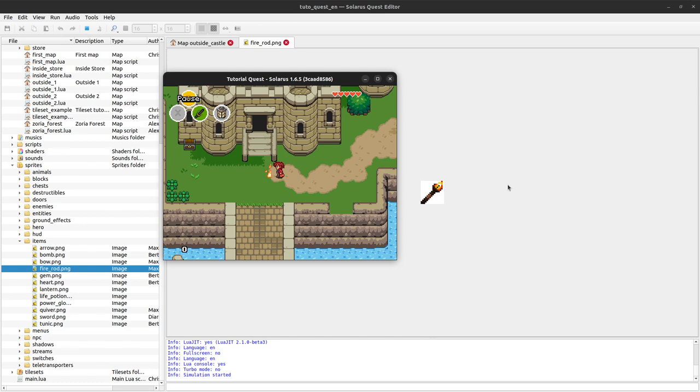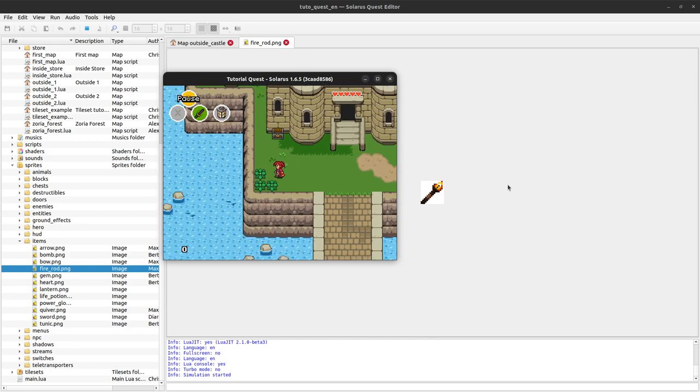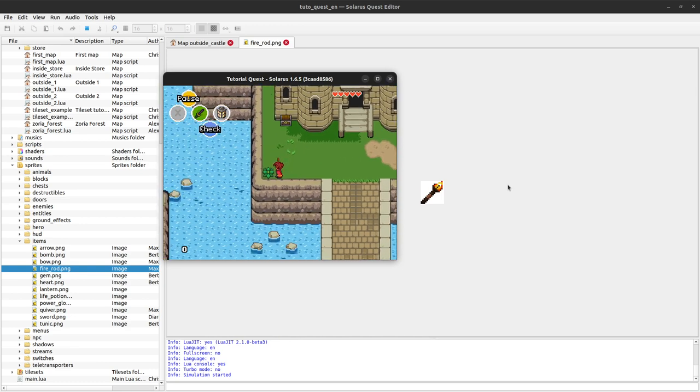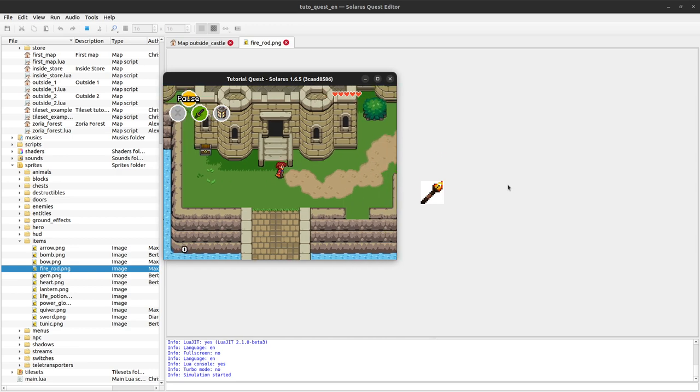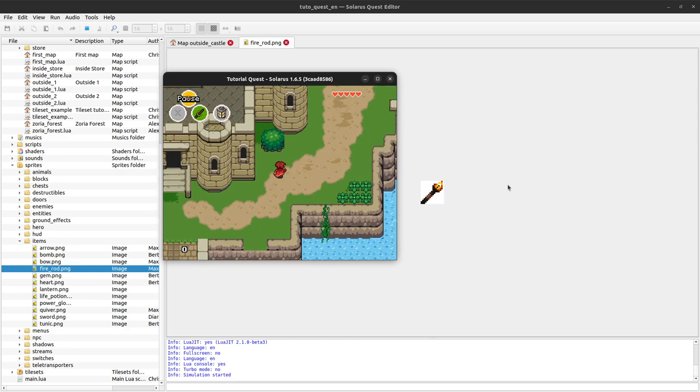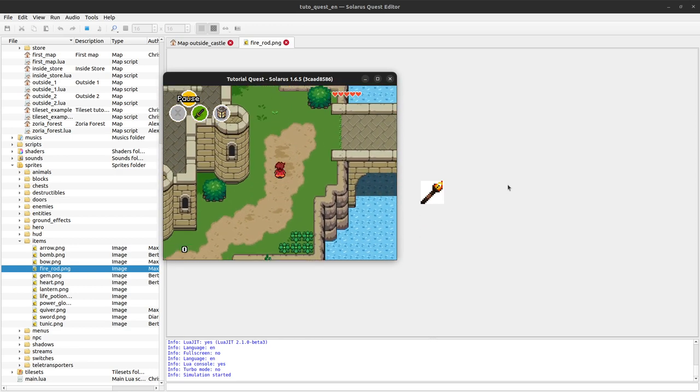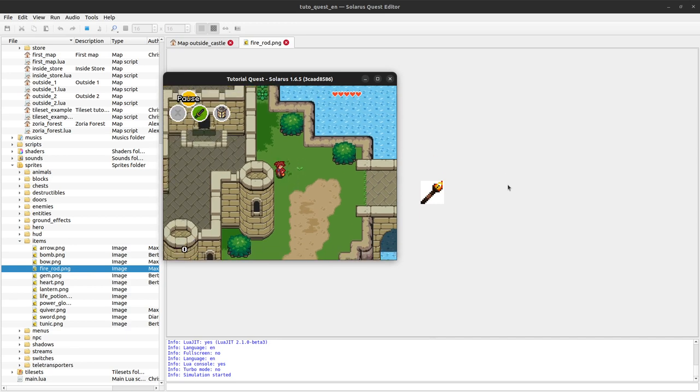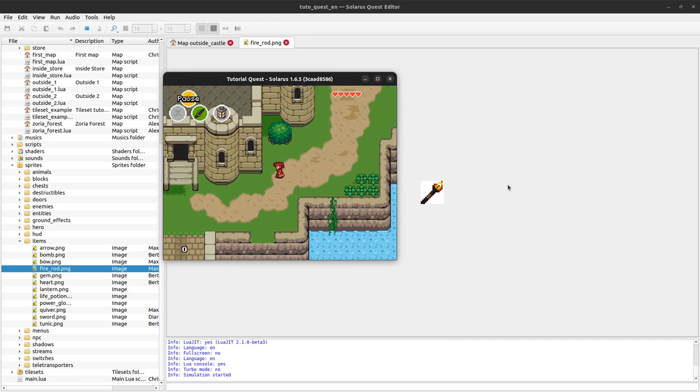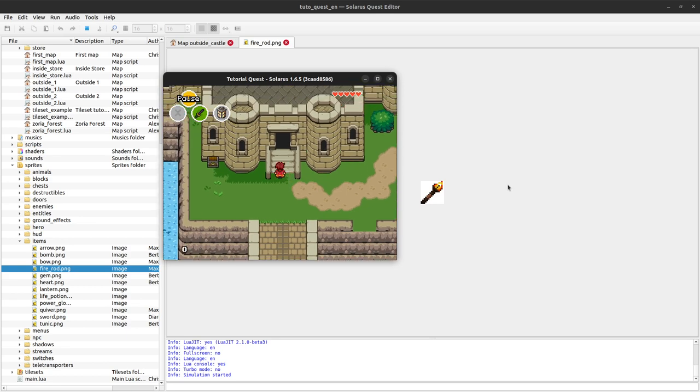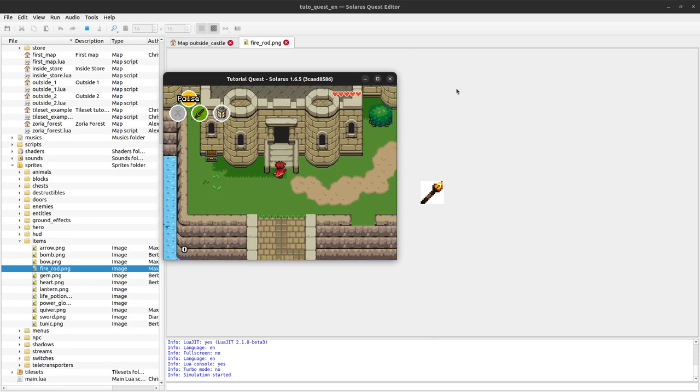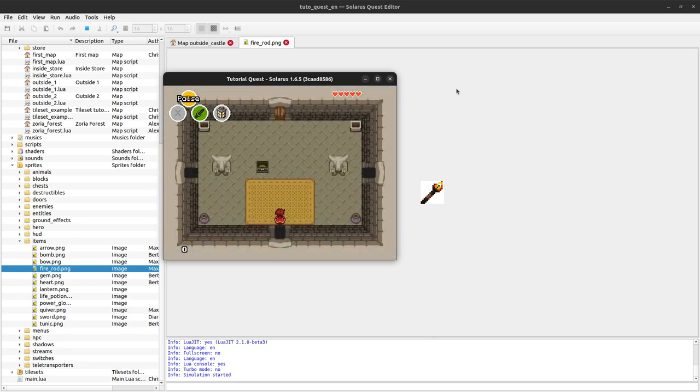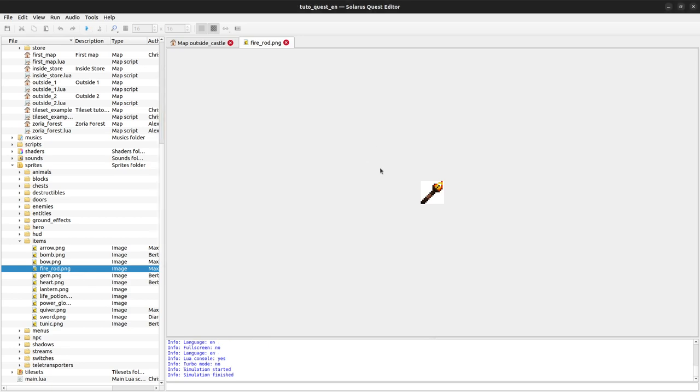The lantern creates some fire and the fire rod will do the same, but we will just create a movement on the created fire entity. This will be another tutorial about custom entities, because the fire is a custom entity and the torches are also custom entities. But first let's create our item.